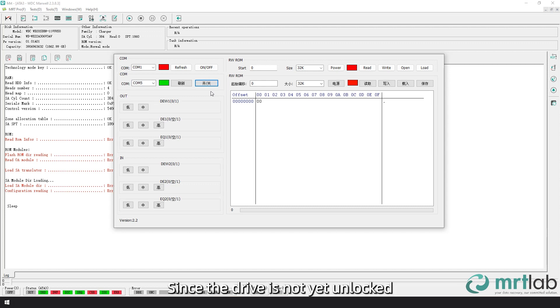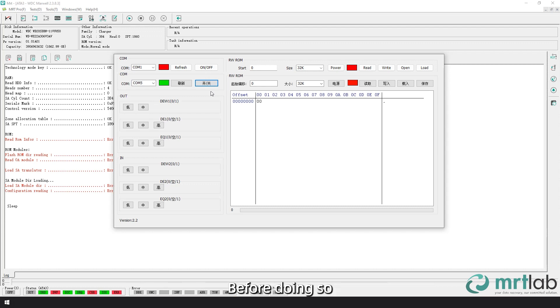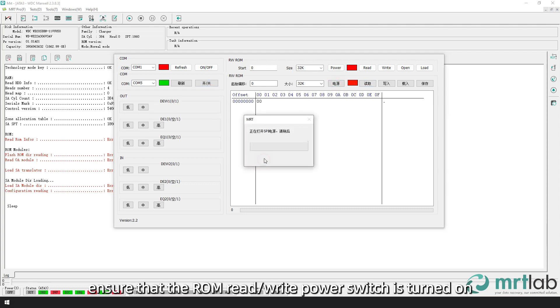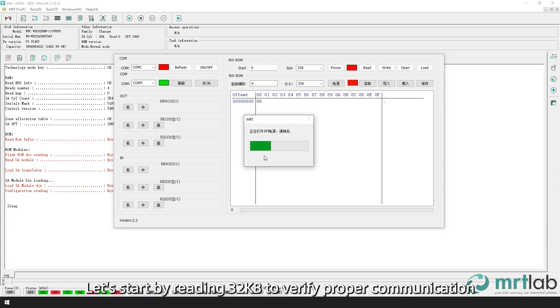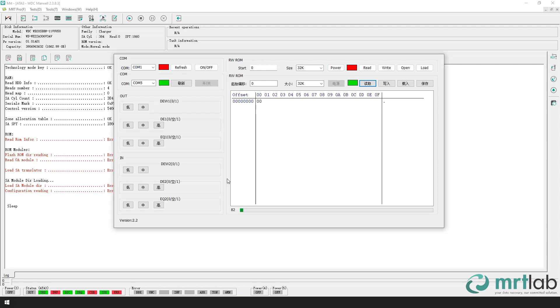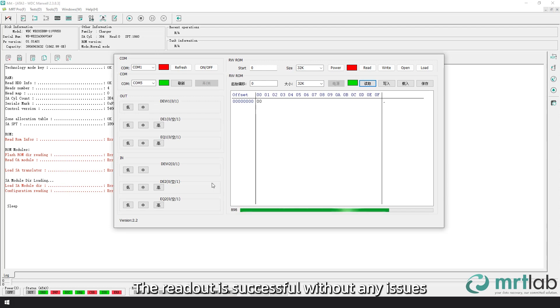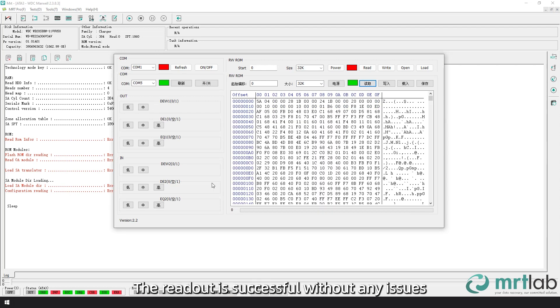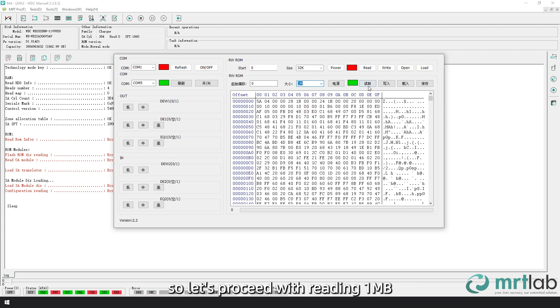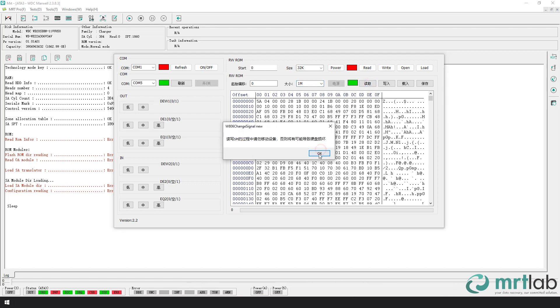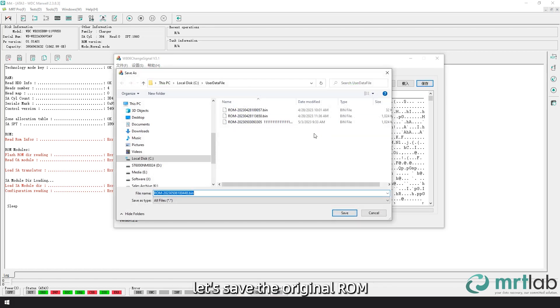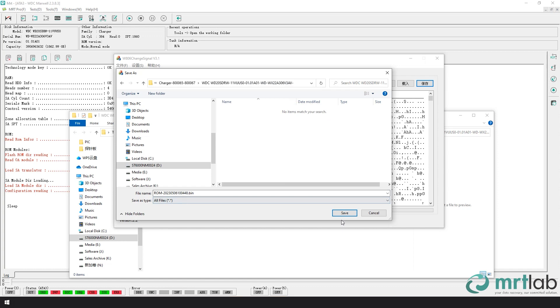Since the drive is not yet unlocked, we need to begin by reading the original ROM. Before doing so, ensure that the ROM read/write power switch is turned on. Let's start by reading 32 kilobytes to verify proper communication. The readout is successful without any issues. The ROM data for the 80067 drive is 1MB, so let's proceed with reading 1MB. After a successful read, let's save the original ROM.